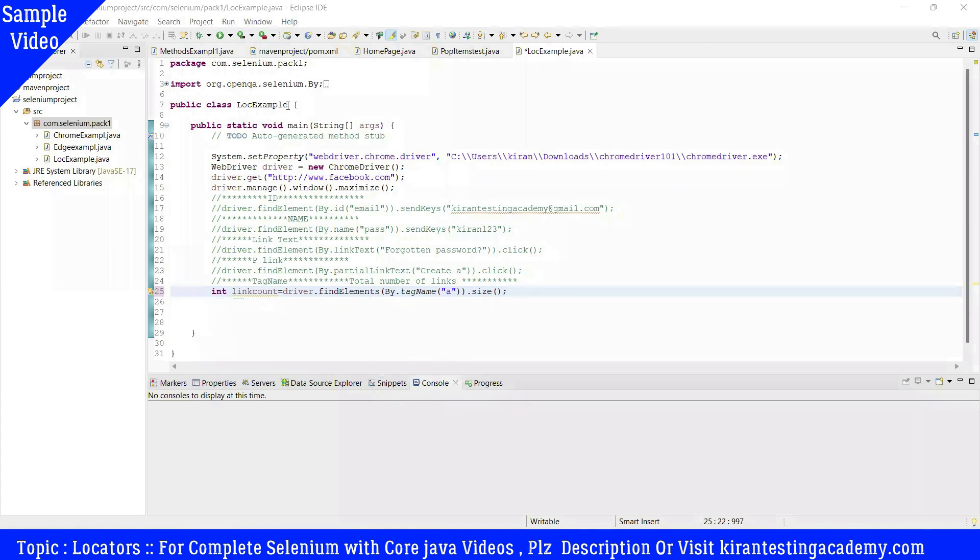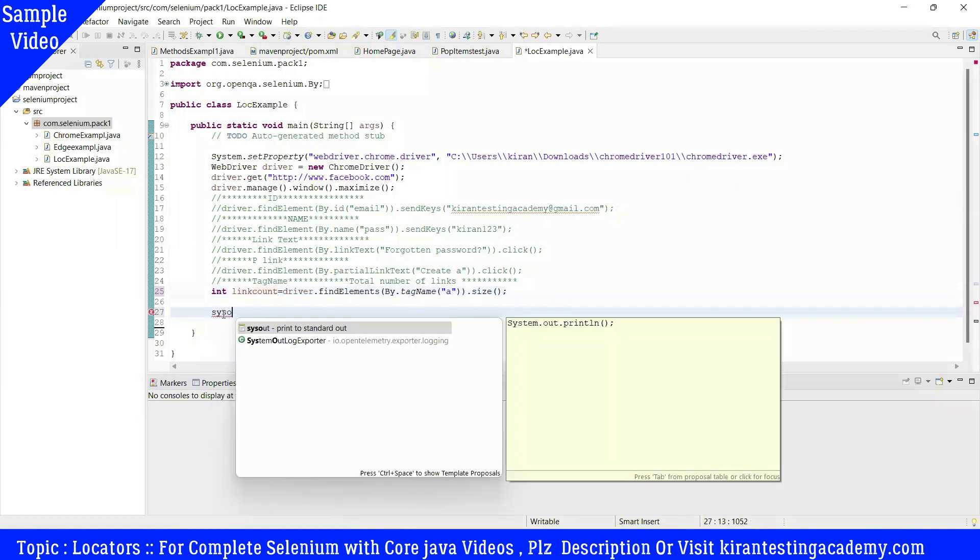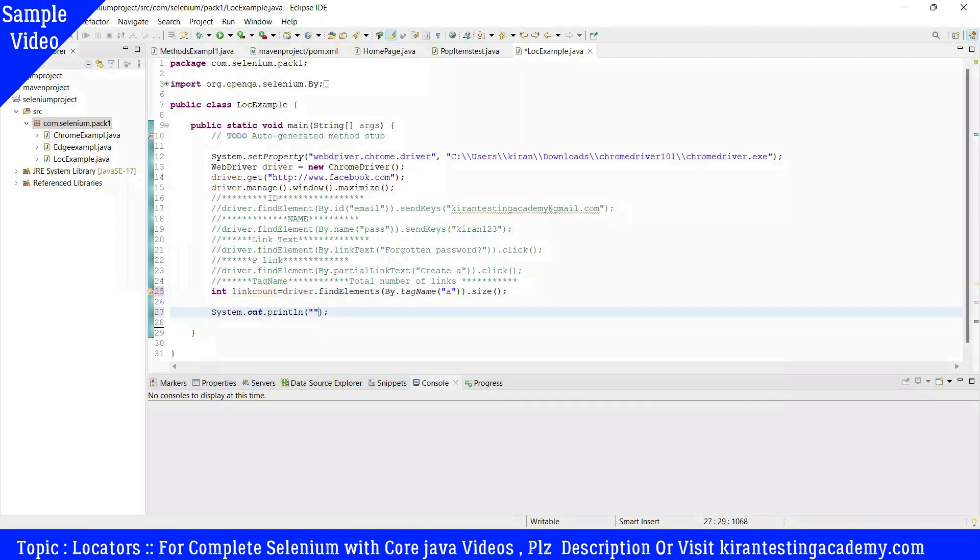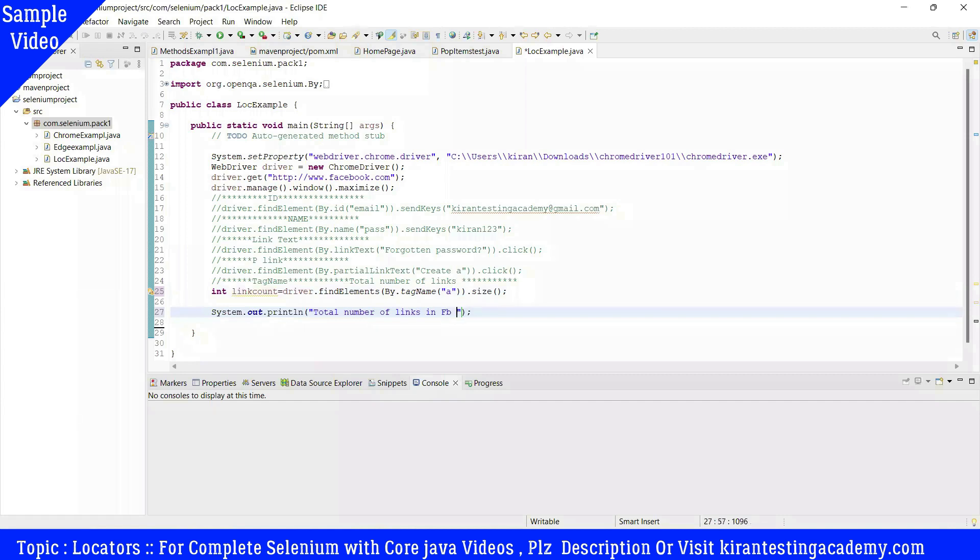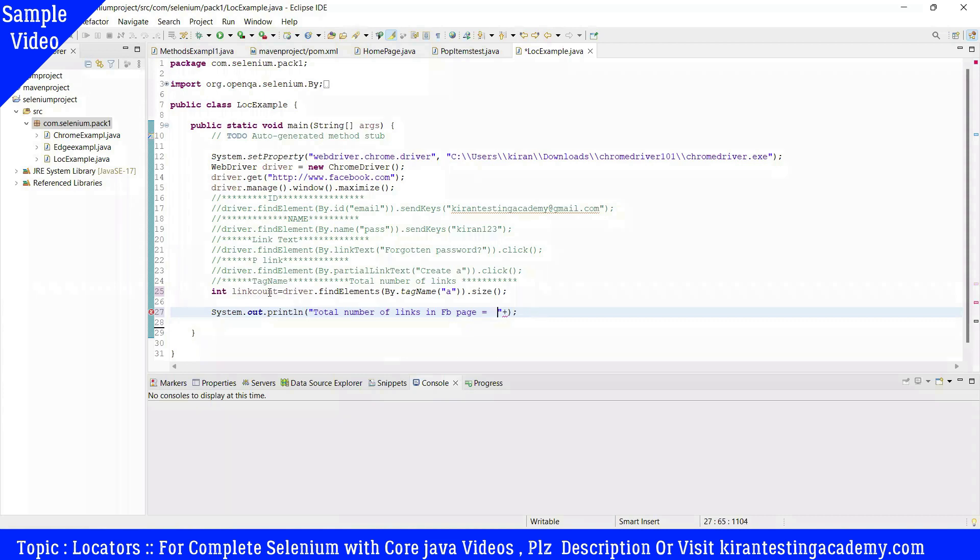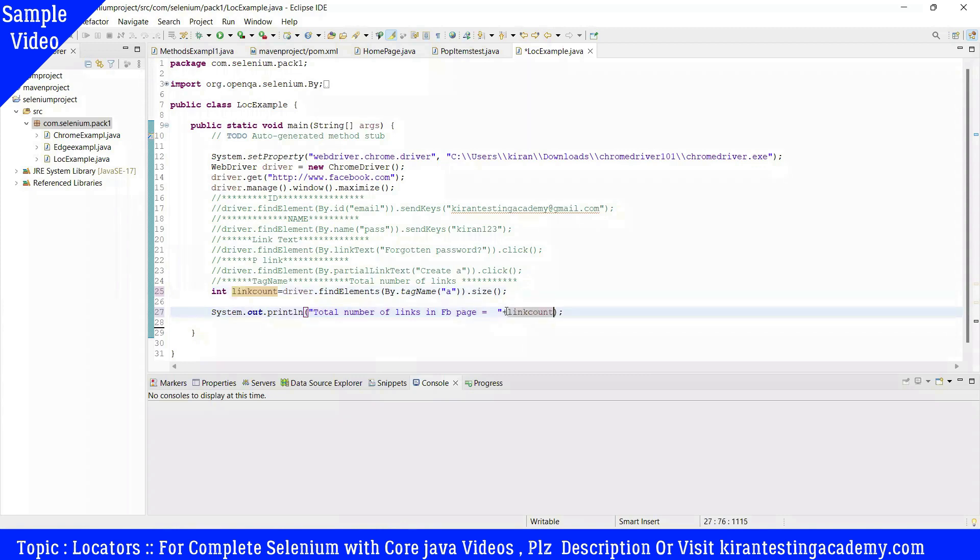Now we will print to the console. System.out.println - total number of links in FB page equals to - this plus is a concatenation symbol. If you want to use a string, write double quotes. To add the value, use this plus symbol. Concatenate using this plus symbol.